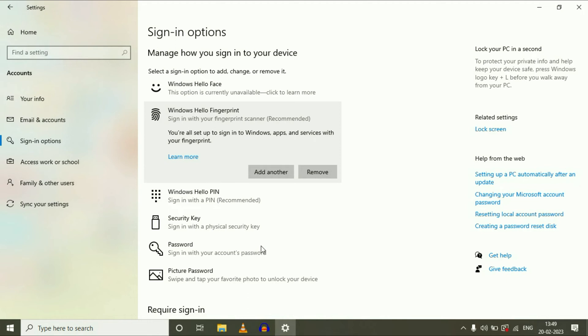That's it, your fingerprint has been registered. Now I will show you a demo of how it works.